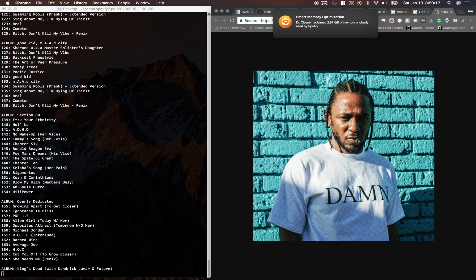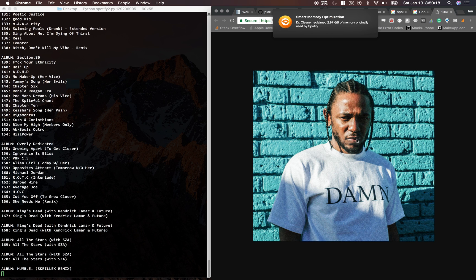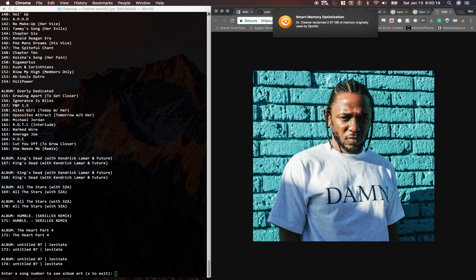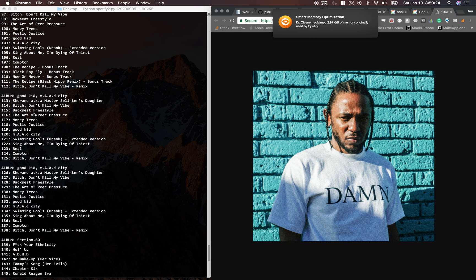And it pulls up their album artwork. This is their artist artwork, and it also has all of their songs from all of their albums.